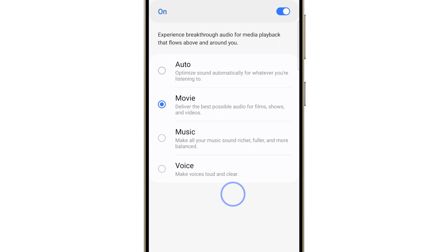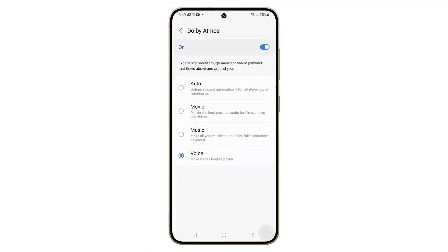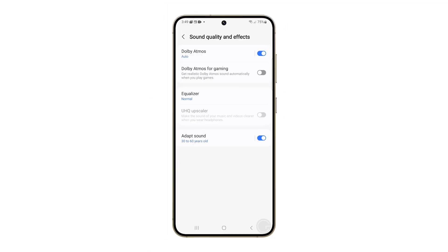Music makes your songs sound richer and fuller. Voice boosts dialogue so you hear every word. If you're a gamer, we suggest you enable Dolby Atmos for gaming for super immersive game audio.